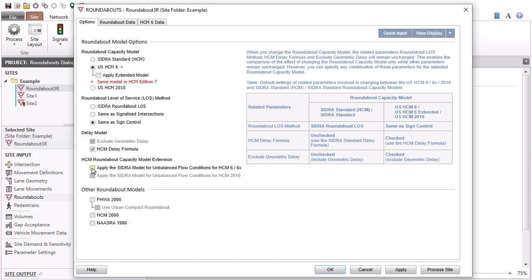Check the relevant box to apply the SIDRA method for unbalanced flow conditions as an extension to the selected HCM model.